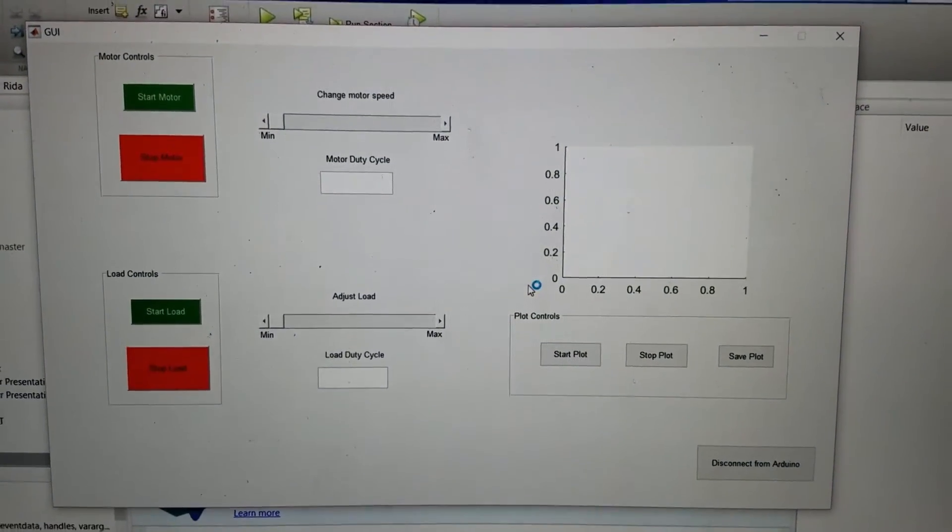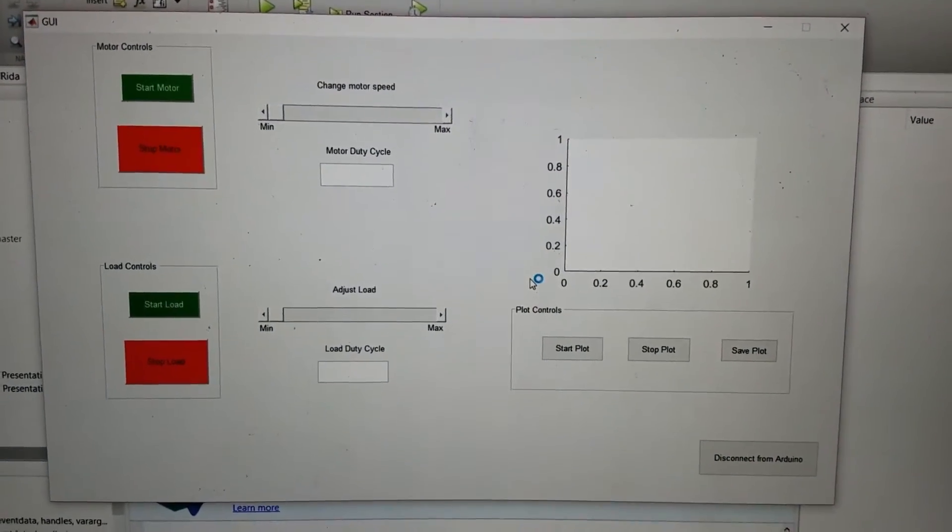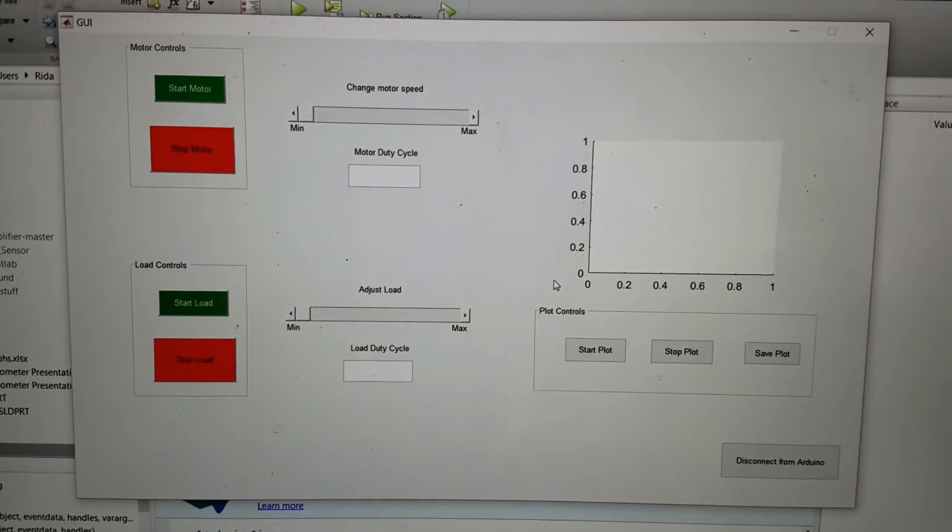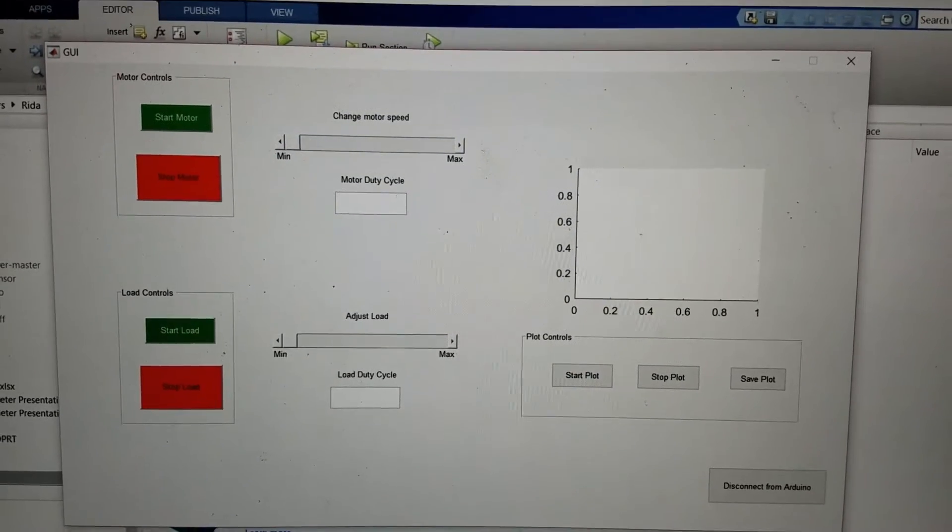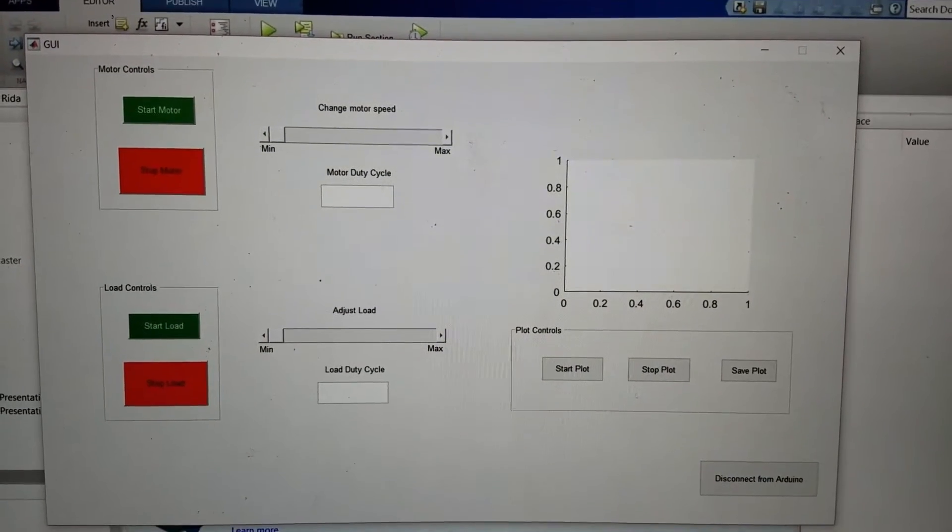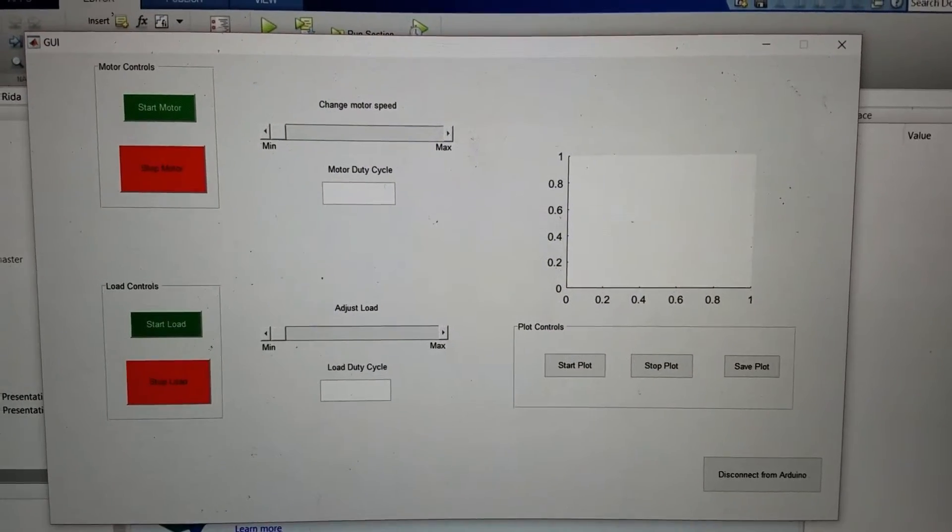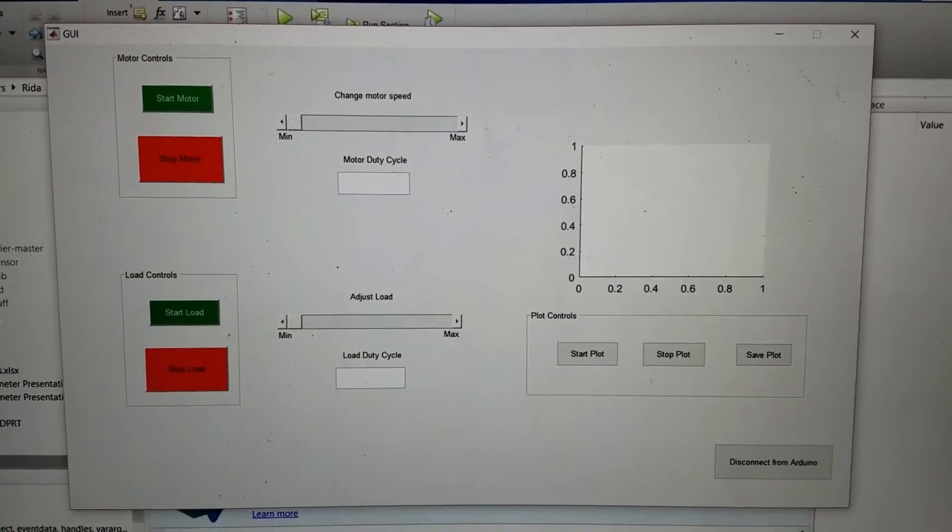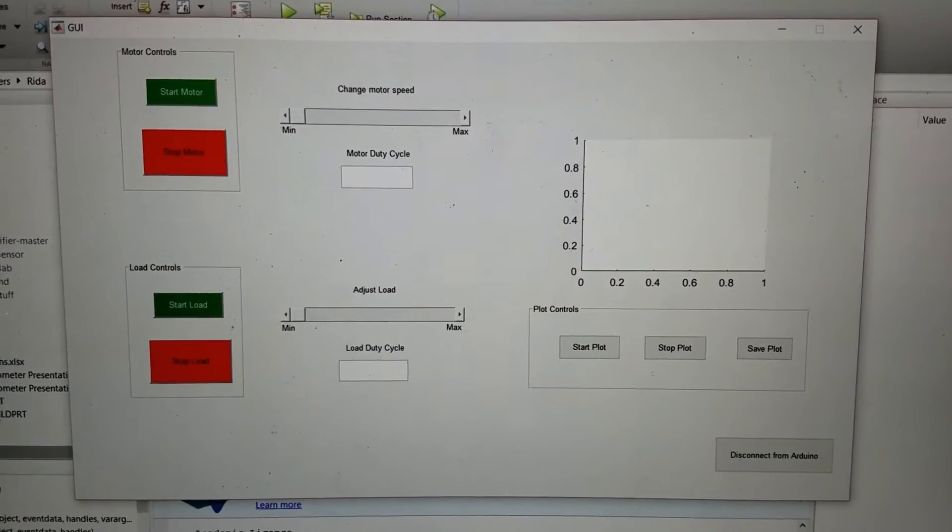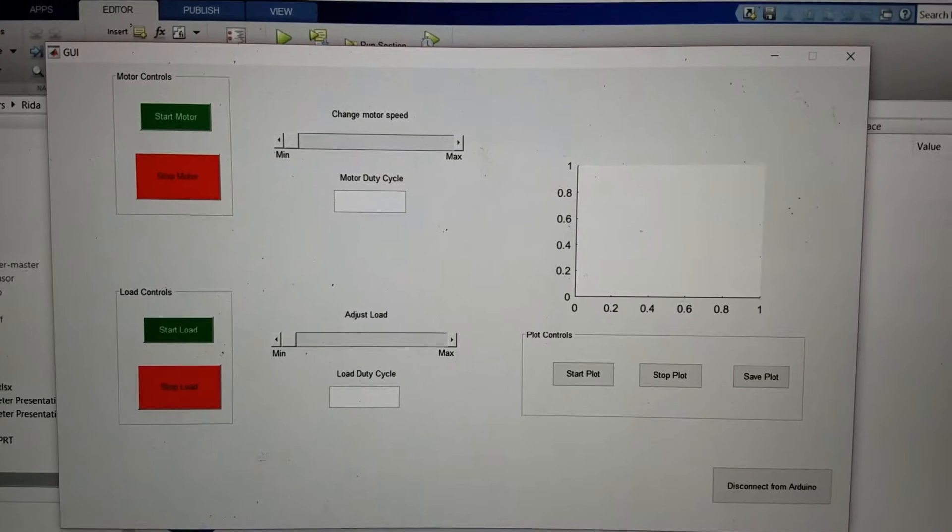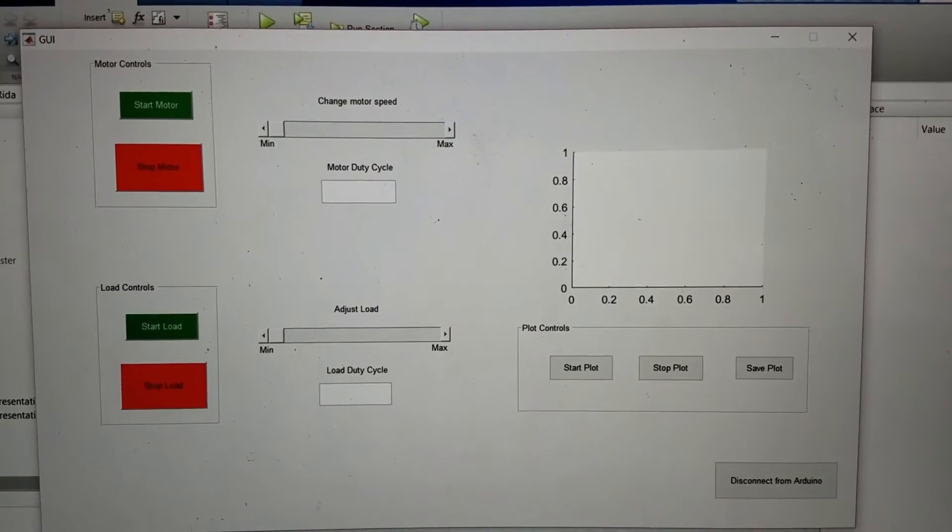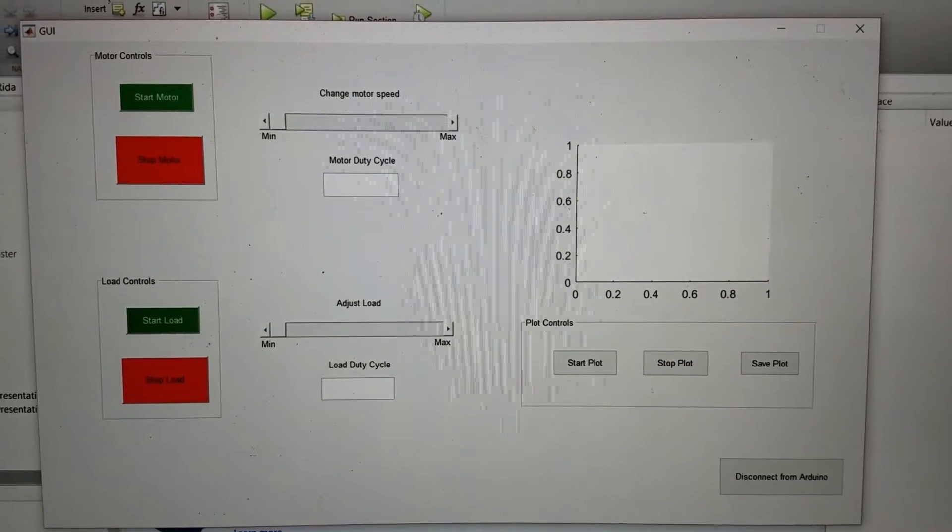Here we have our graphical user interface. With this interface we're able to control the motor, so long as it's an electric motor in this instance, and the load. For our load it's going to be electric coils.